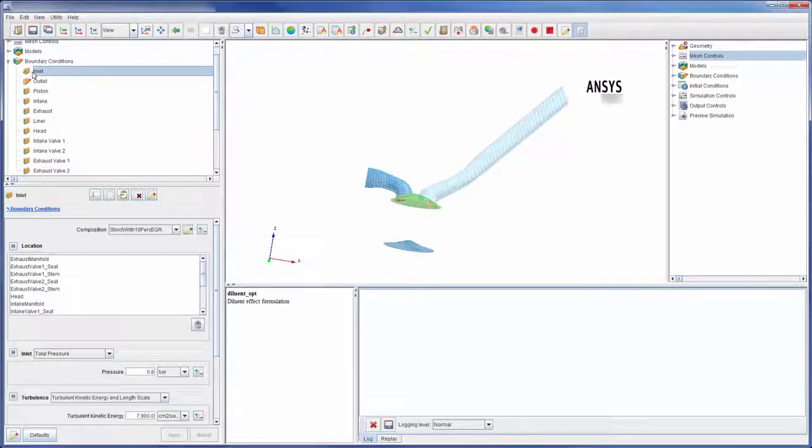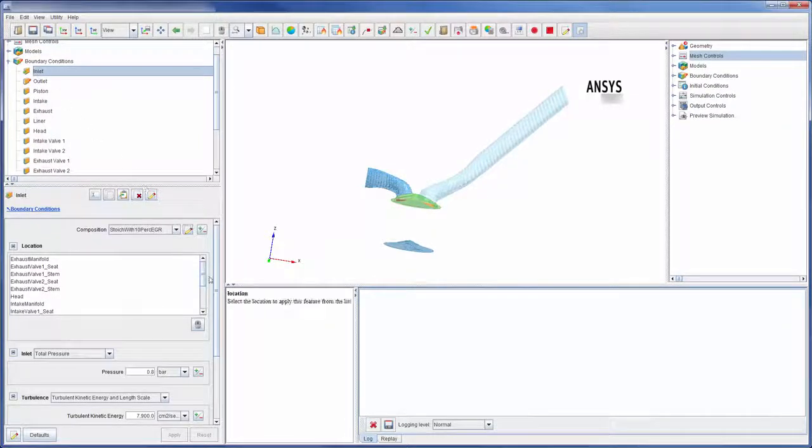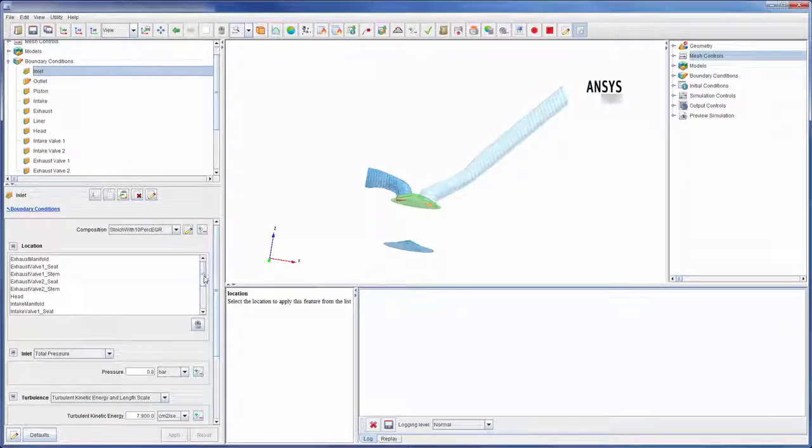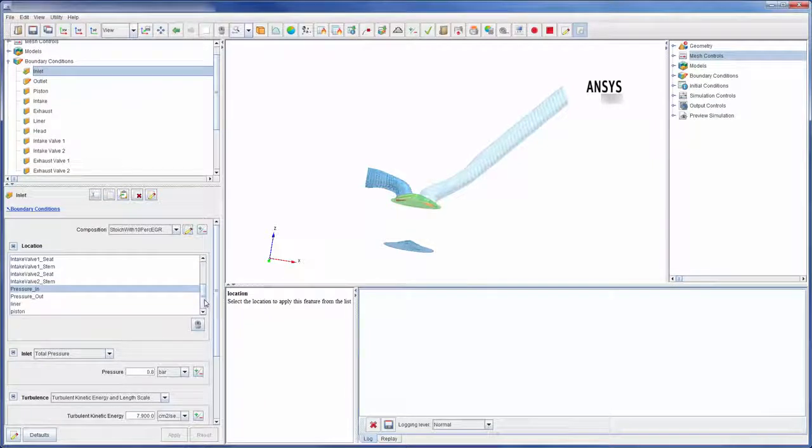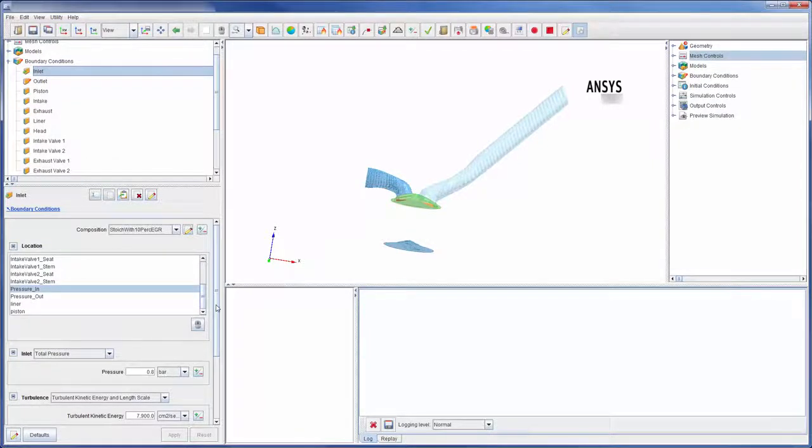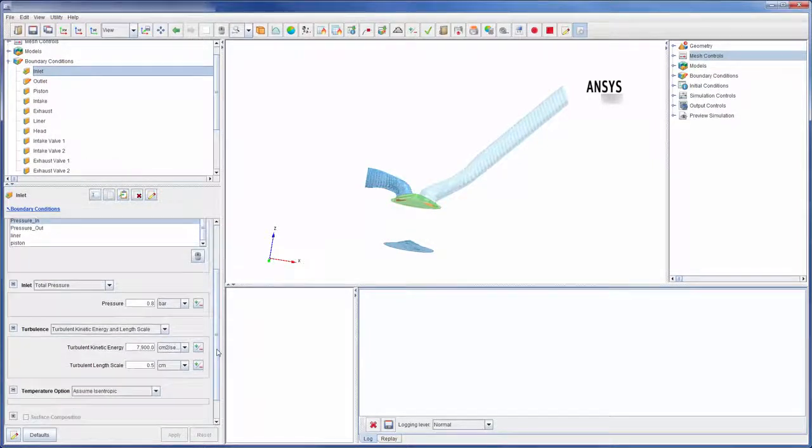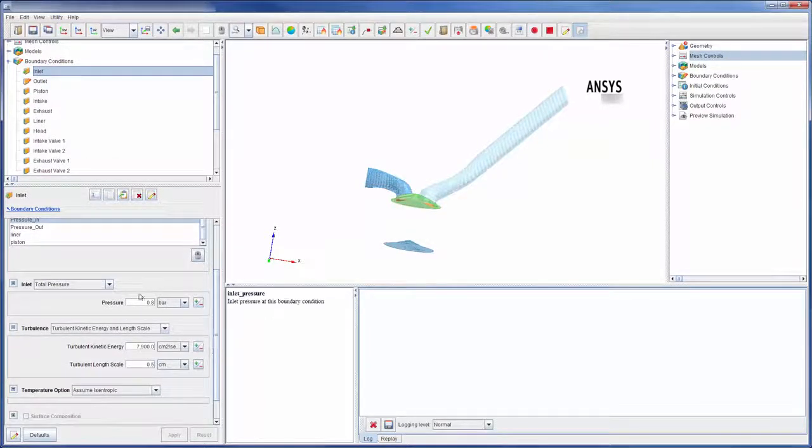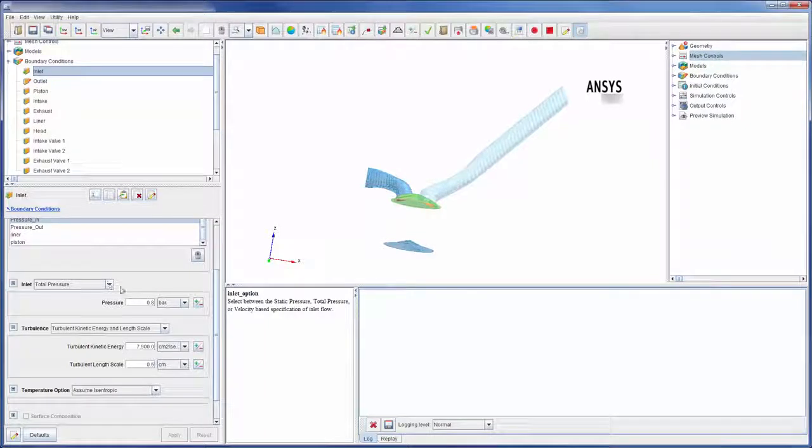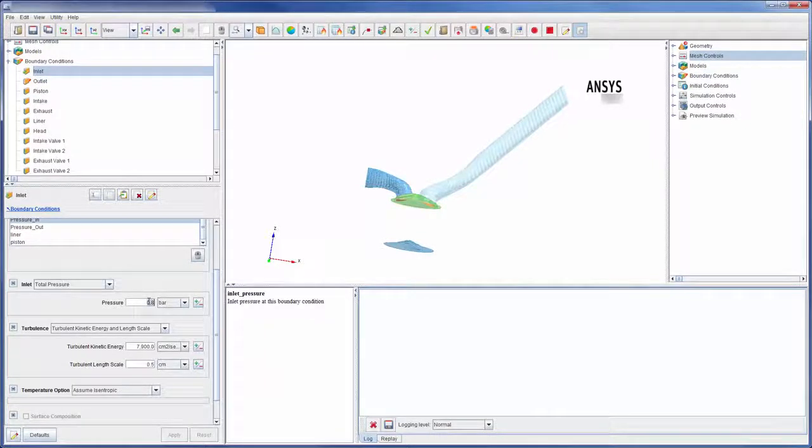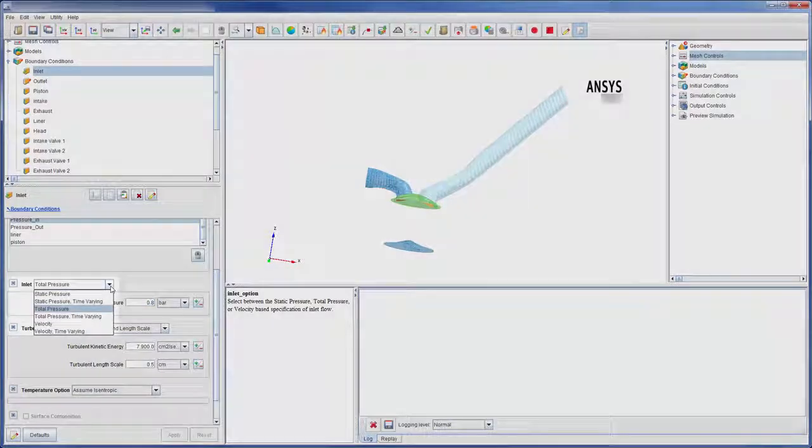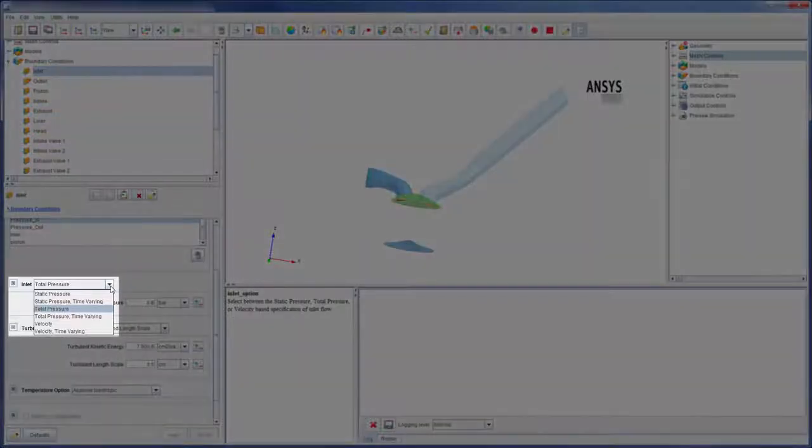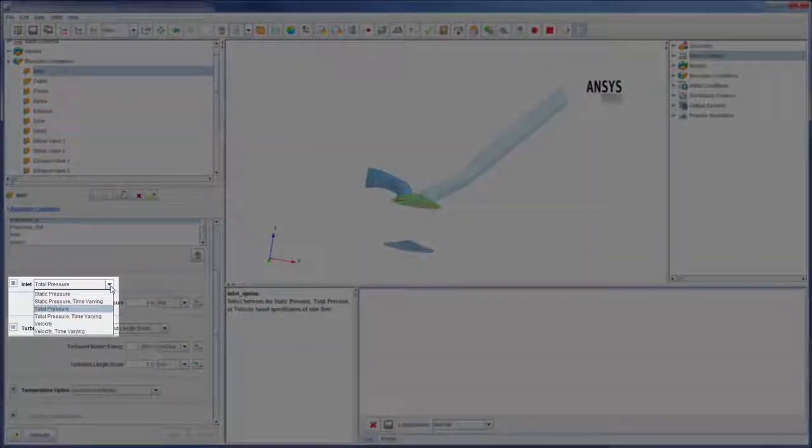Let's take a closer look at the inlet as an example. Here, I can quickly define which surfaces are included in the boundary condition. The inlet is set as a total pressure inlet, with a total pressure of 0.8 bar. Many different inlet types are available. These are listed here.